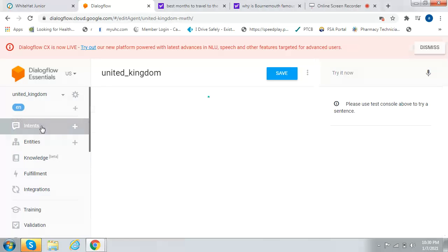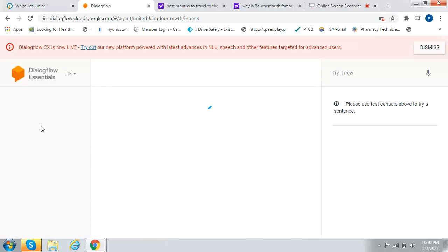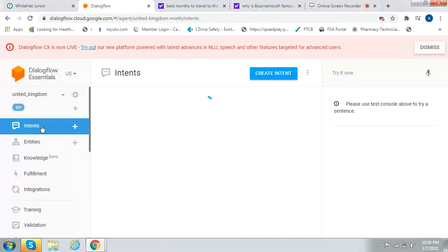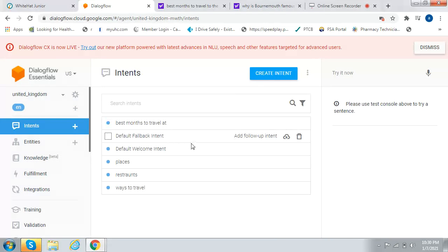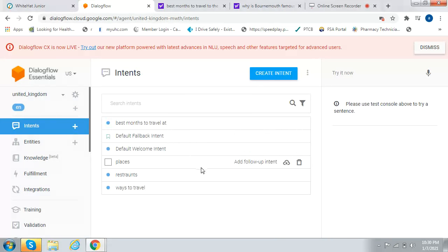You go to Intents, and then you add Best Months to Travel at, Places, Best Places to Visit, Restaurants, and Ways to Travel.